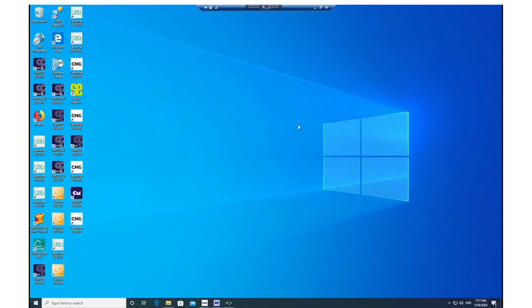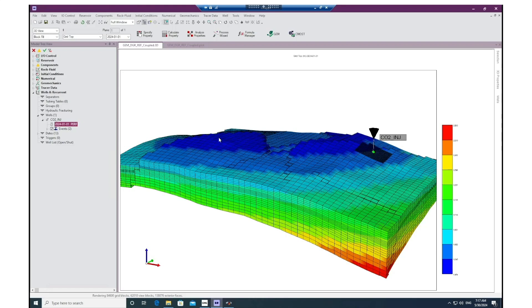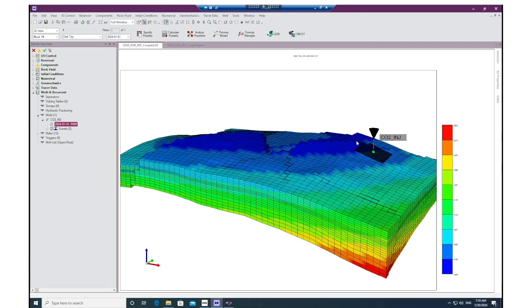Before we look at the interface of the link, let us go through both the GEM and LedaFlow models that we have already prepared for this demonstration. Here in Builder, I am showing the reservoir GEM model which is a typical depleted gas formation with very low pressure. Here is the location of the CO2 injector in this model. The idea of this demonstration is to simulate an injection period of CO2 from this well into this depleted gas formation.